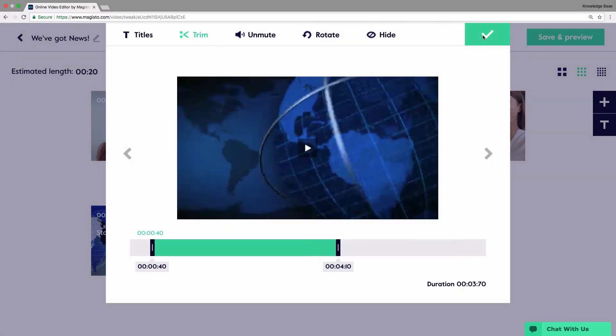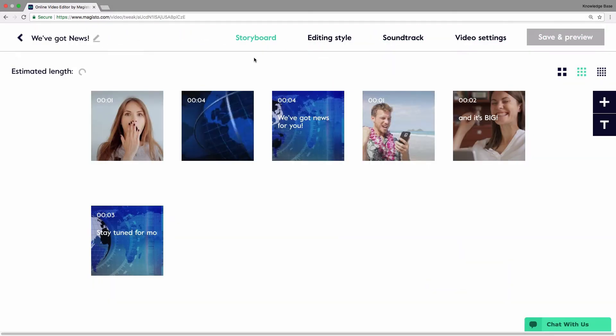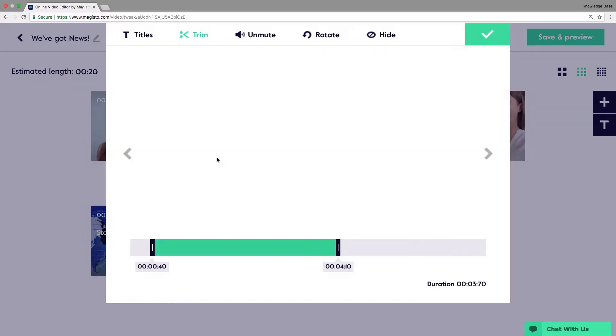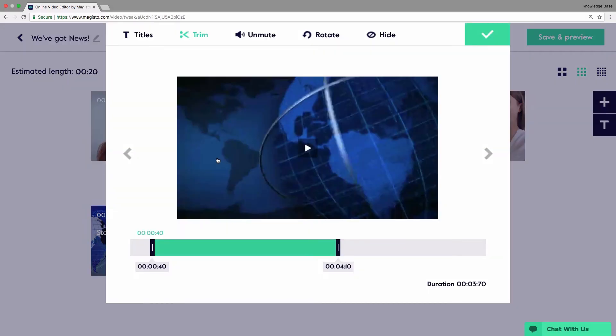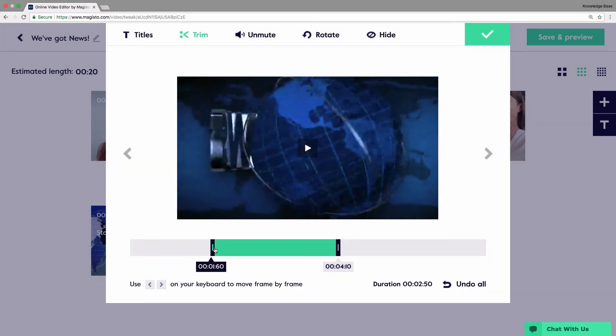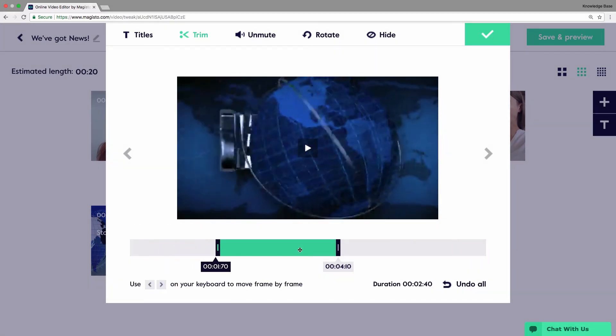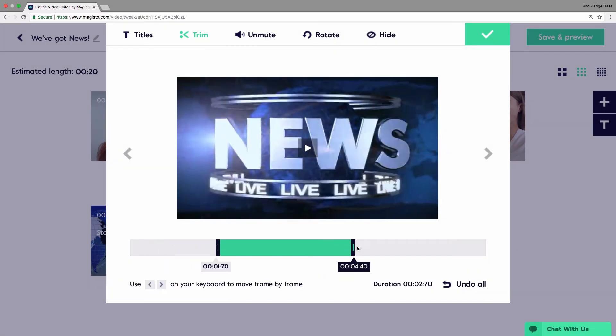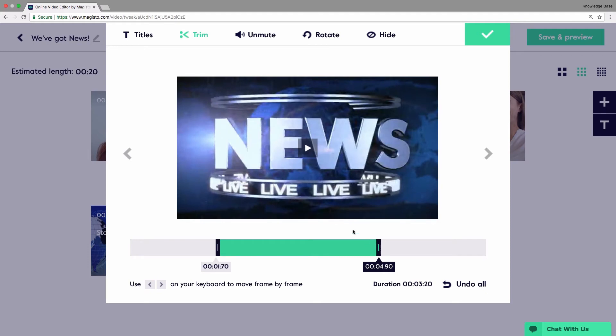Or hover the cursor over the clip's thumbnail and click the scissors icon. Click and hold either the right or left marker to shorten or extend the selected part of your video clip. As you can see, the marker's position is previewed while you move it.